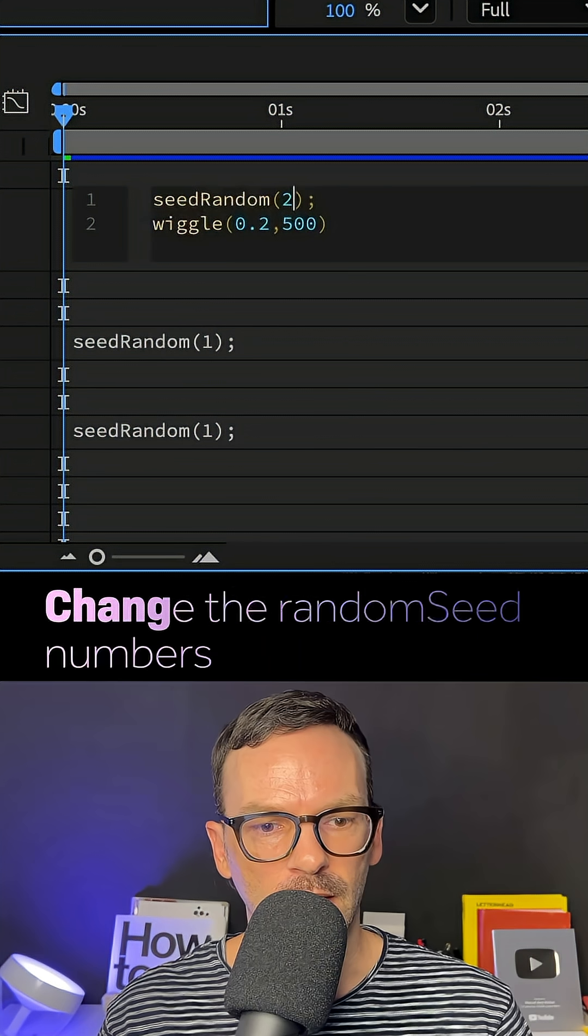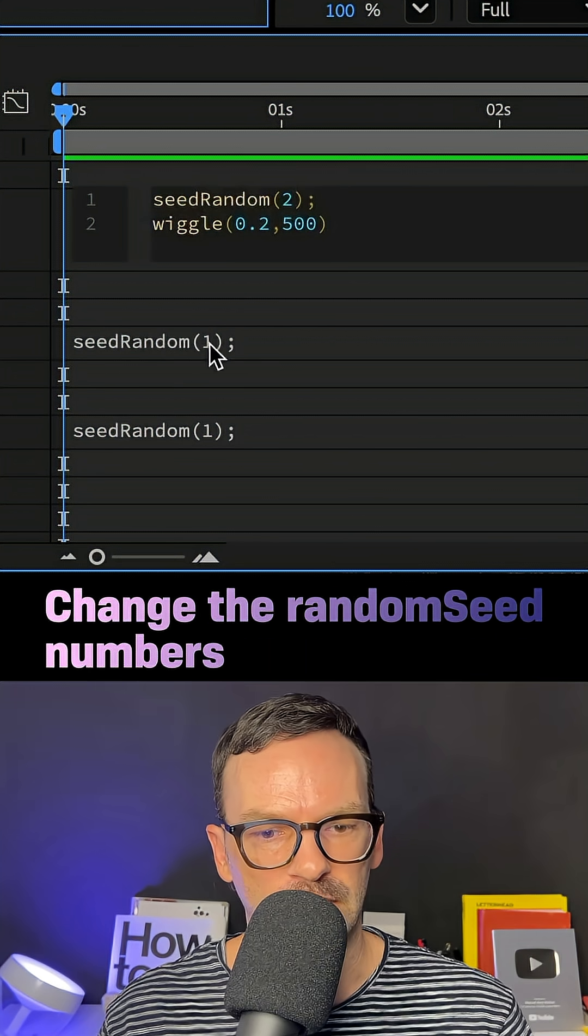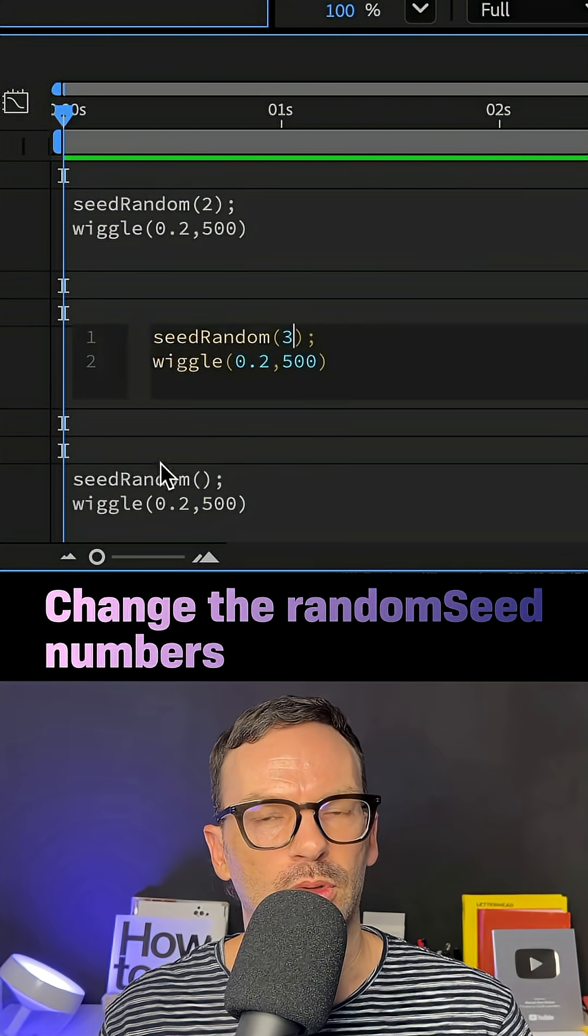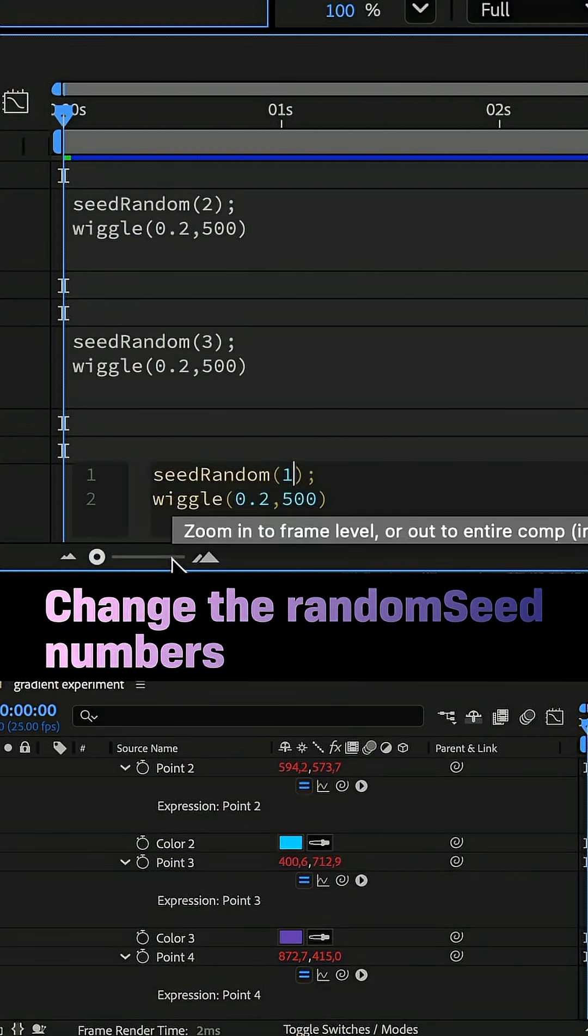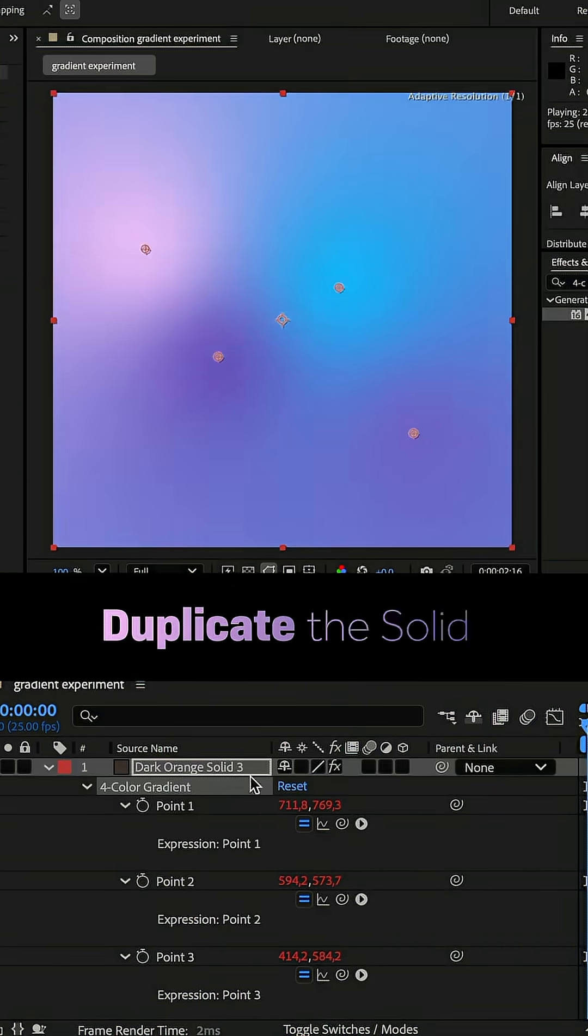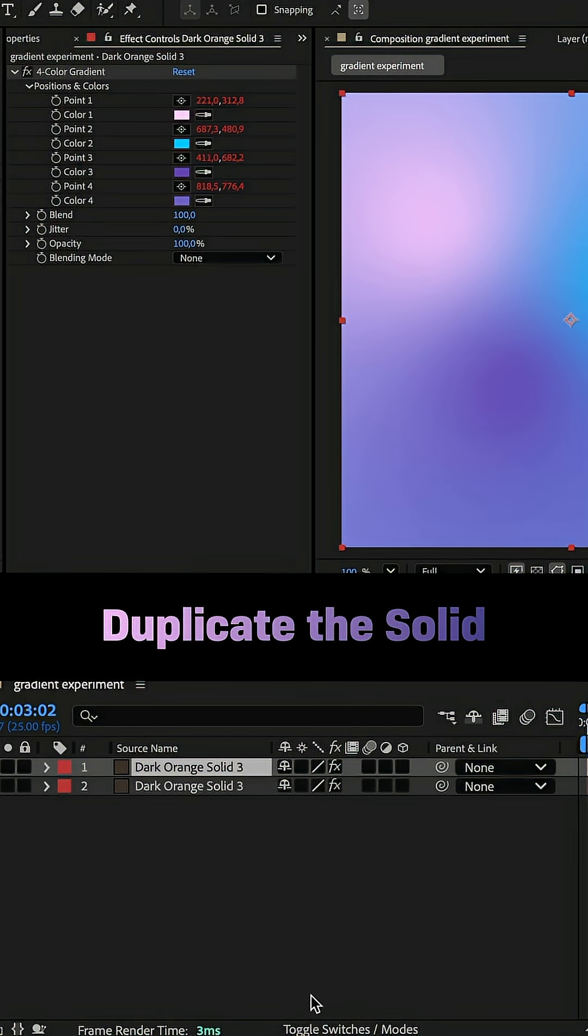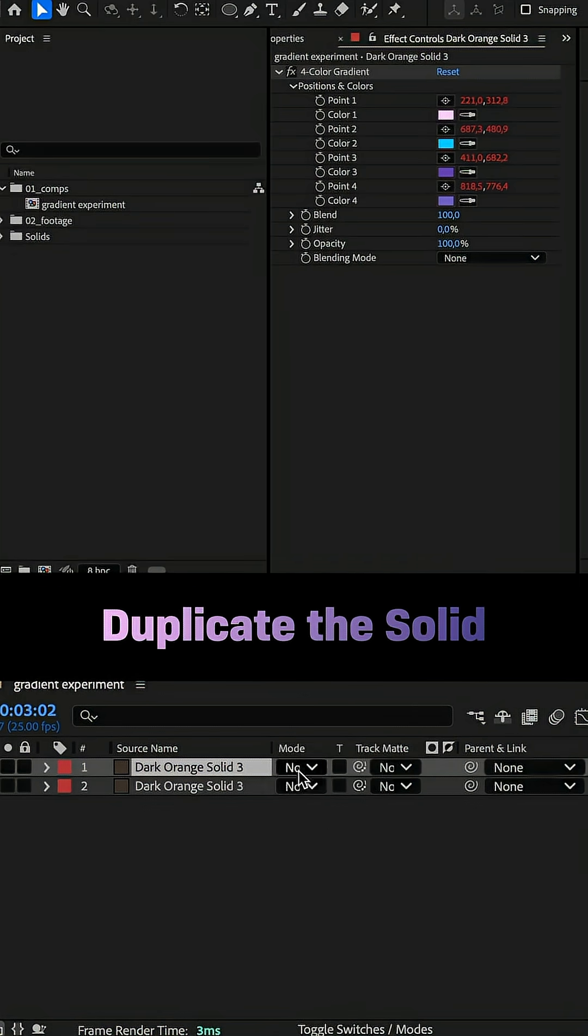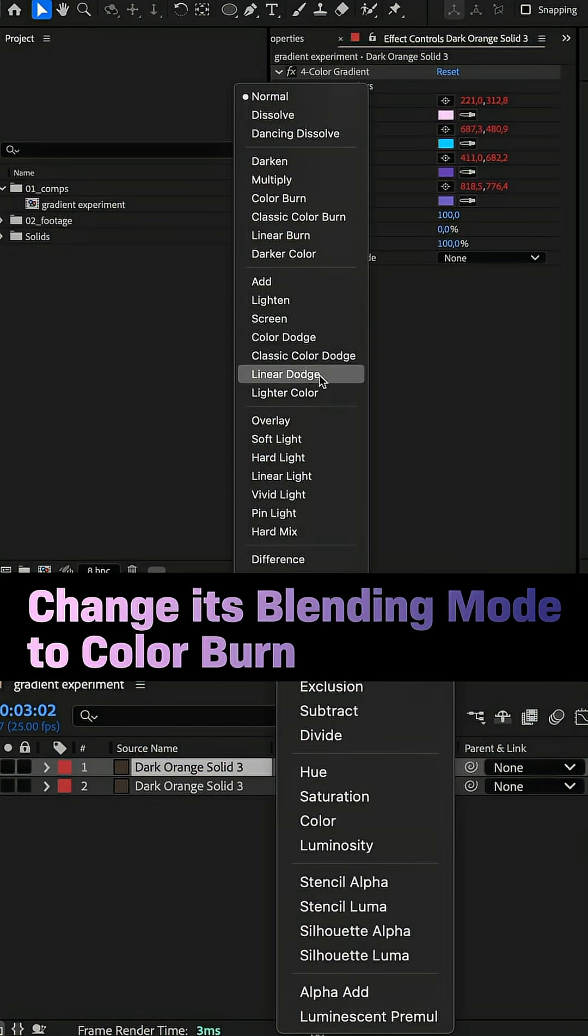Then, I adjusted the random seed number to make sure every point has a different animation pattern. Then, I duplicated the solid and changed its blending mode to color burn.